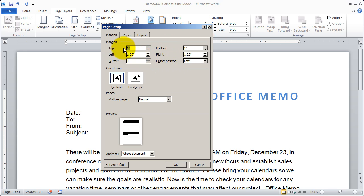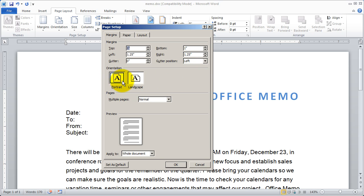Here again, you can set up the margins — top, bottom, left, and right. You can set a gutter if you're working with columns, and a gutter position. You can also go ahead and change the orientation from right here.